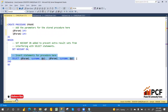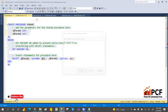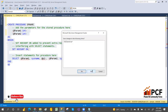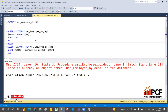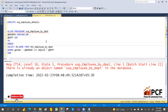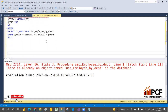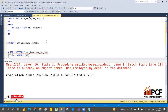Inside the BEGIN...END block you can use any SQL command — INSERT, DELETE, all DML commands, all functions, everything. Stored procedures are a powerful topic in SQL. This is how you create, alter, and drop a stored procedure.